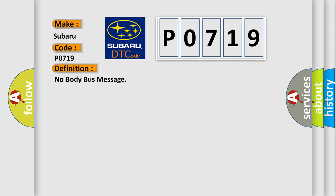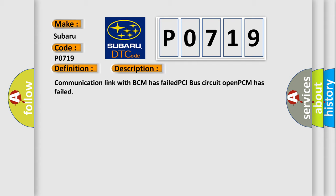And now this is a short description of this DTC code. Communication link with BCM has failed. PCI bus circuit opened. PCM has failed.